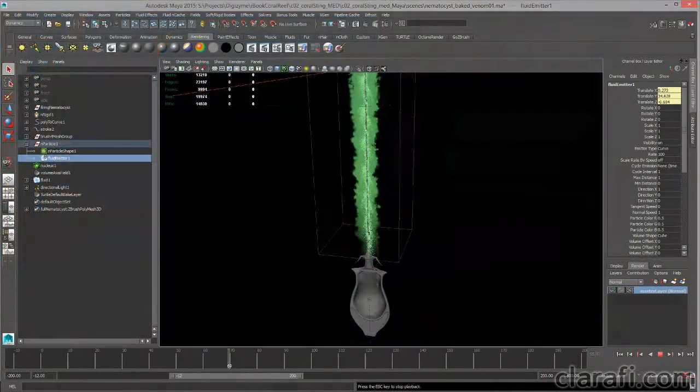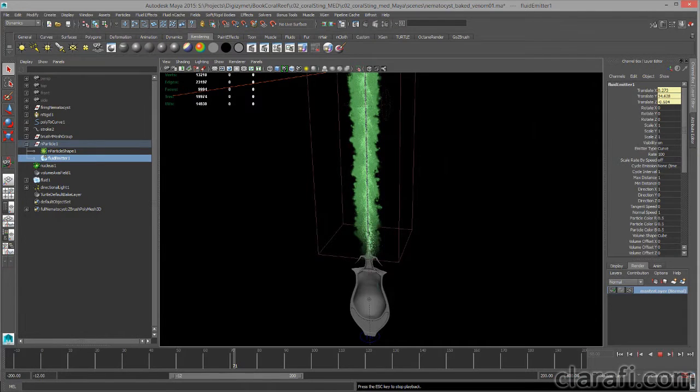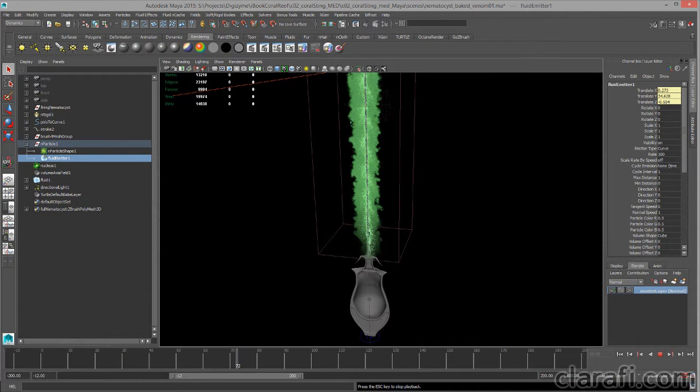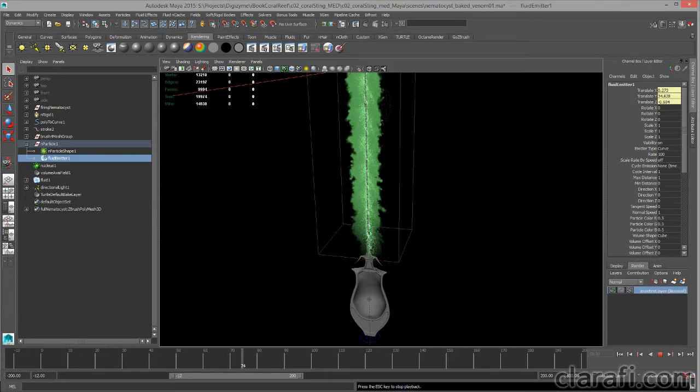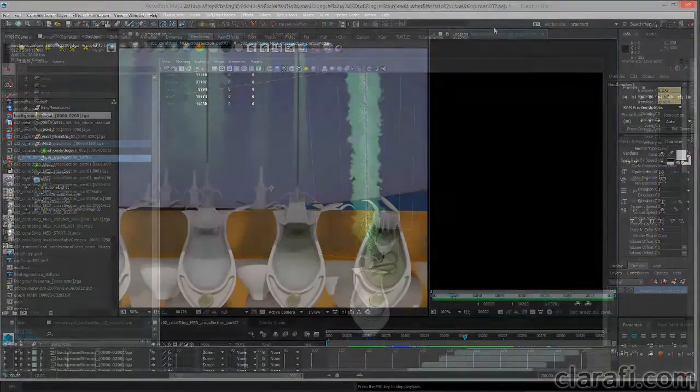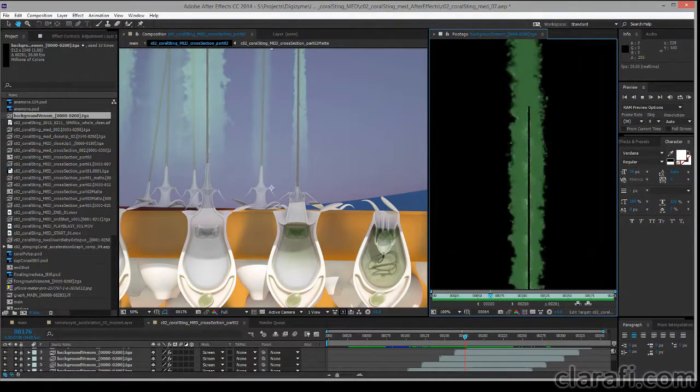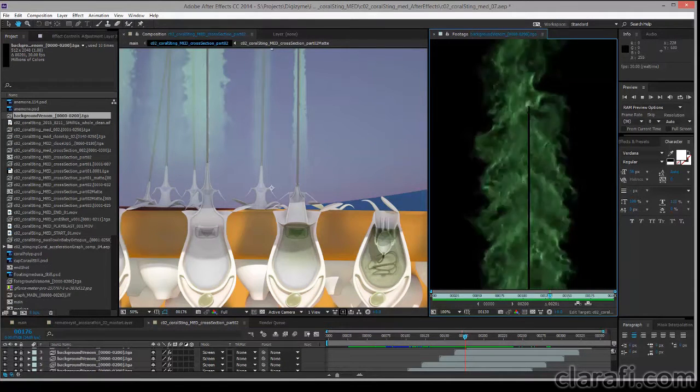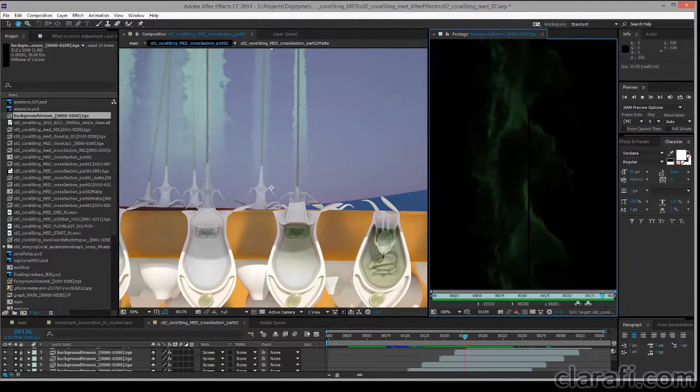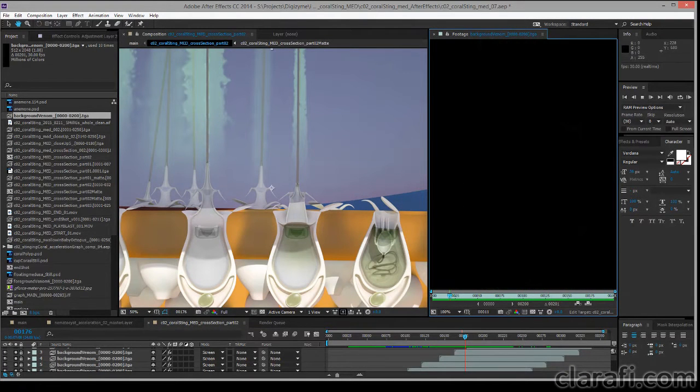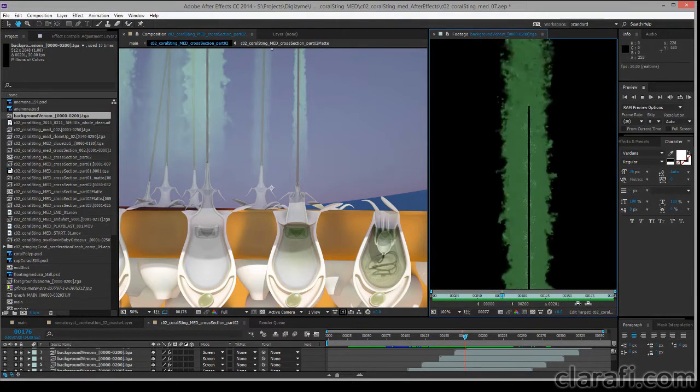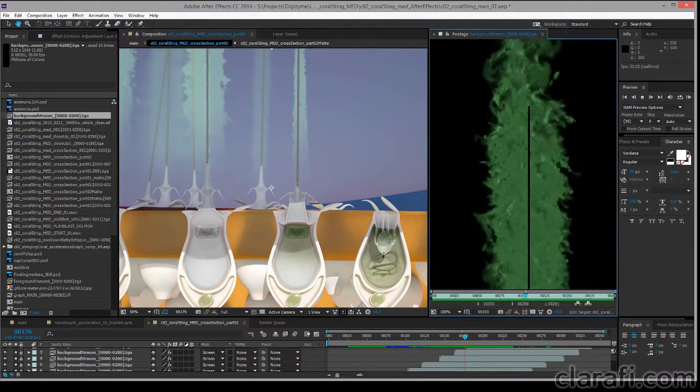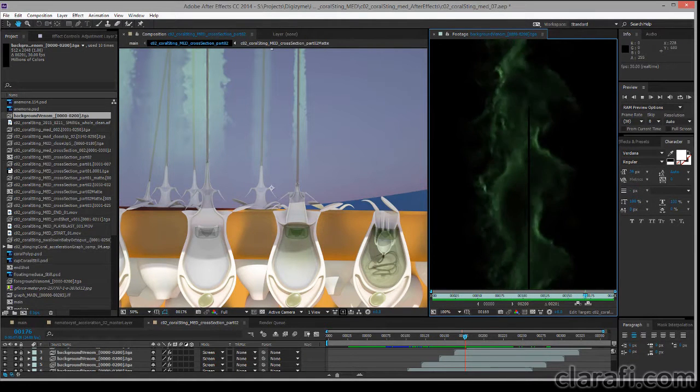So the technique I devised in the end involves creating a 2D fluid simulation, rendering just the fluids with a geometry mask from a side view as a long sequence of images, and then using this image sequence as cards in an After Effects composition. So these sequences of venom injection fluids were placed as animated layers above a render of the animated geometry.